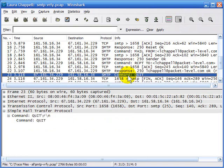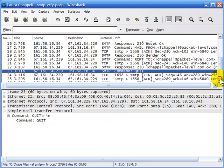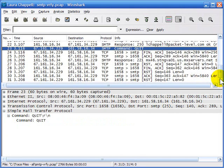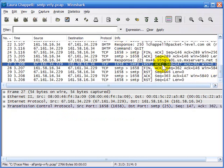Finally, the person doing the verification sends a quit command, the server recognizes that's the end of the communication, and then we see the client system send a reset. You really don't want to see a bunch of VRFY commands hitting your email server.